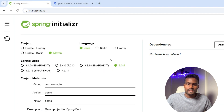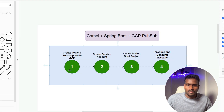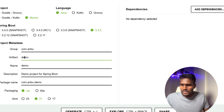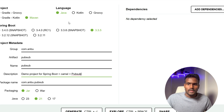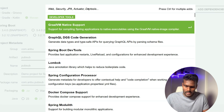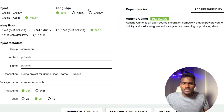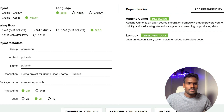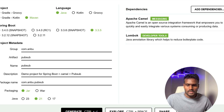Let's go to Spring Initializr to create our Java project. The GCP part is done — we've completed steps one and two. Now for step three, I'll create a Spring Boot project with Java, Maven, and Java 21. I'll add the Camel and Lombok dependencies. These are the two dependencies I'm adding for now; we'll add more once the project is created. Click Generate.